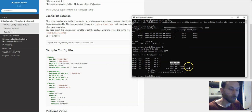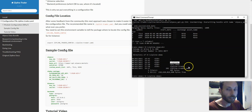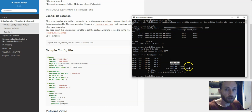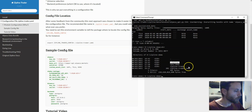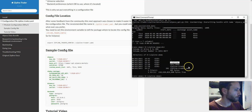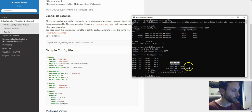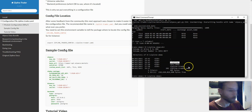So far we've installed the package, created the configuration file, set the environment variables to define the credentials, and ingested free data from Alpaca. In the next video, we are going to execute a simple algorithm and use this data to run the backtest. See you soon.